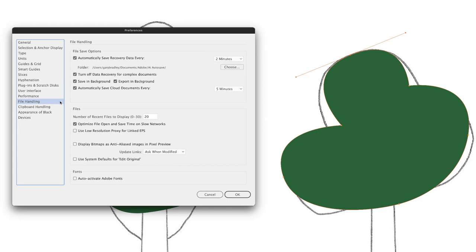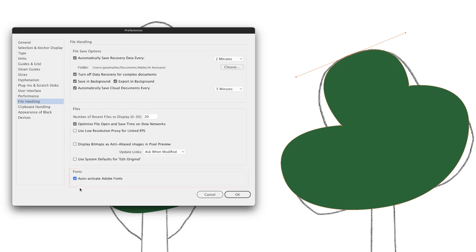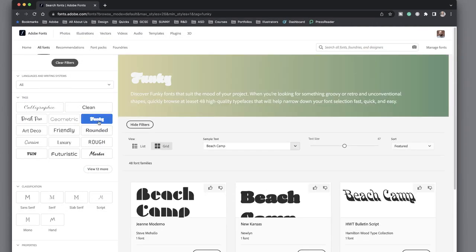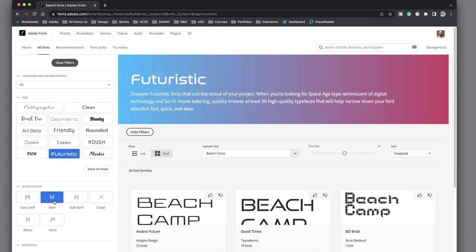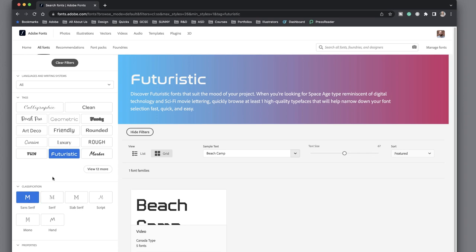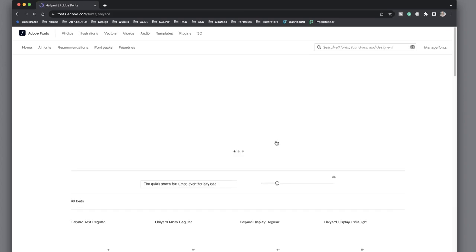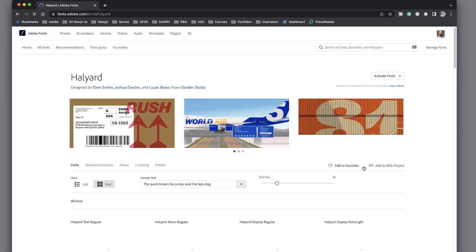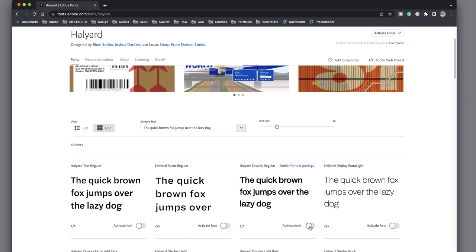Under file handling, my suggestion would be to turn on the checkbox at the bottom to auto activate Adobe fonts. Included with your Creative Cloud subscription, you have access to up to 20,000 fonts. If a supplied document contains one of those fonts but it's not installed on your computer, that will install it for you and avoid the headaches of missing fonts in a document.